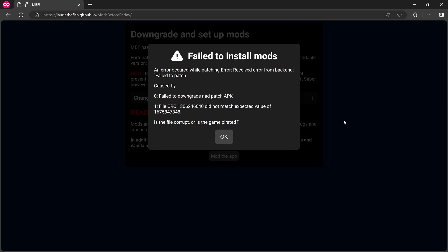Okay, so we've got this field to install mods error popped up. An error occurred while patching error. Received error from back-end, failed to patch. Caused by, zero. Failed to downgrade, nad, patch, APK. One, file sealed. Did not match expected value. Is the file corrupt or is the game pirated? Well, the game's definitely not pirated. So, yeah.